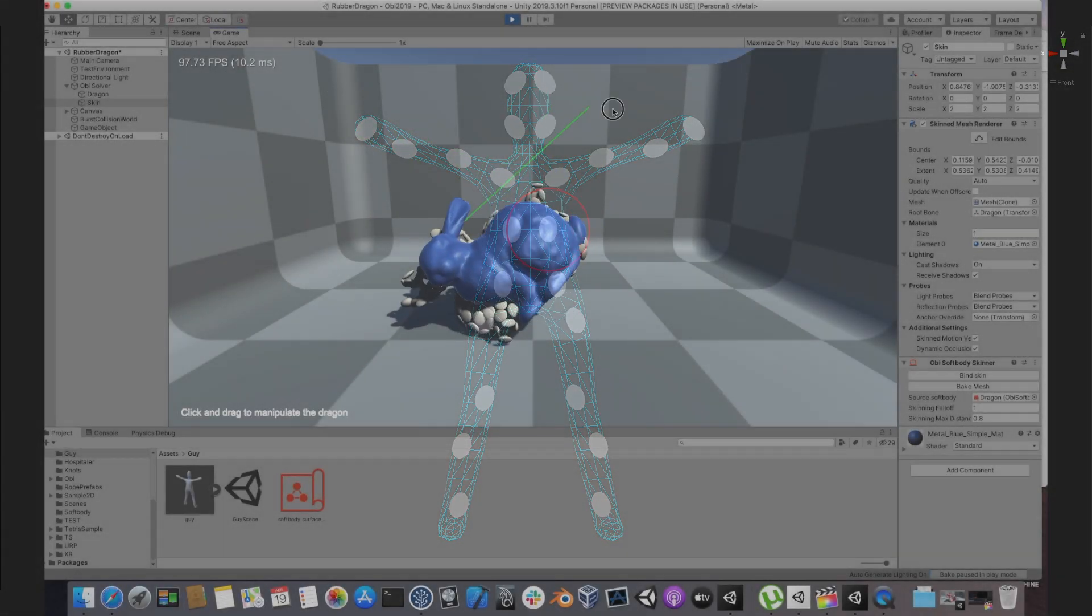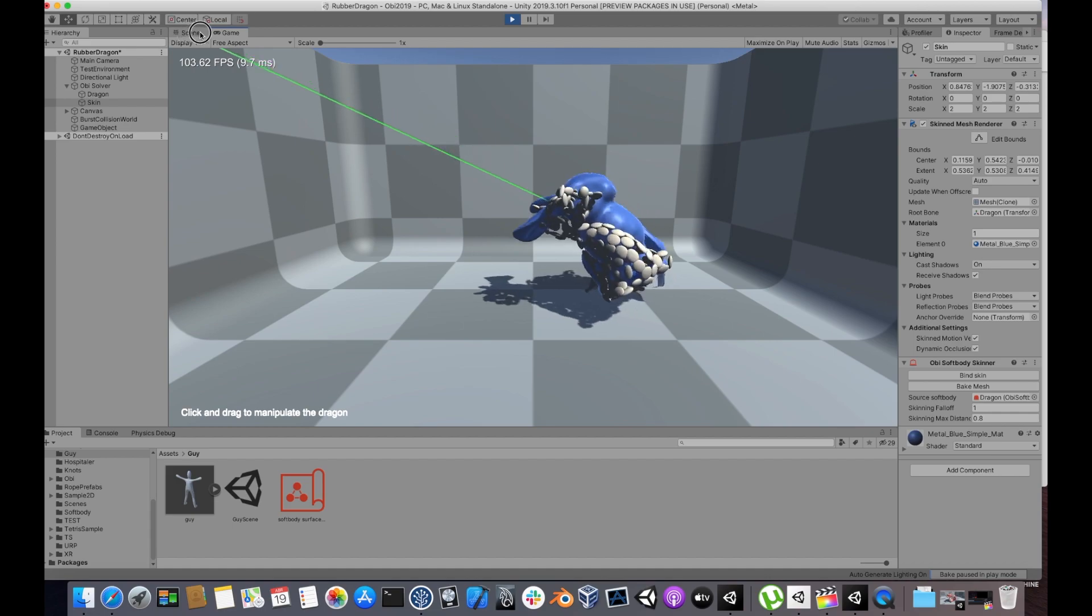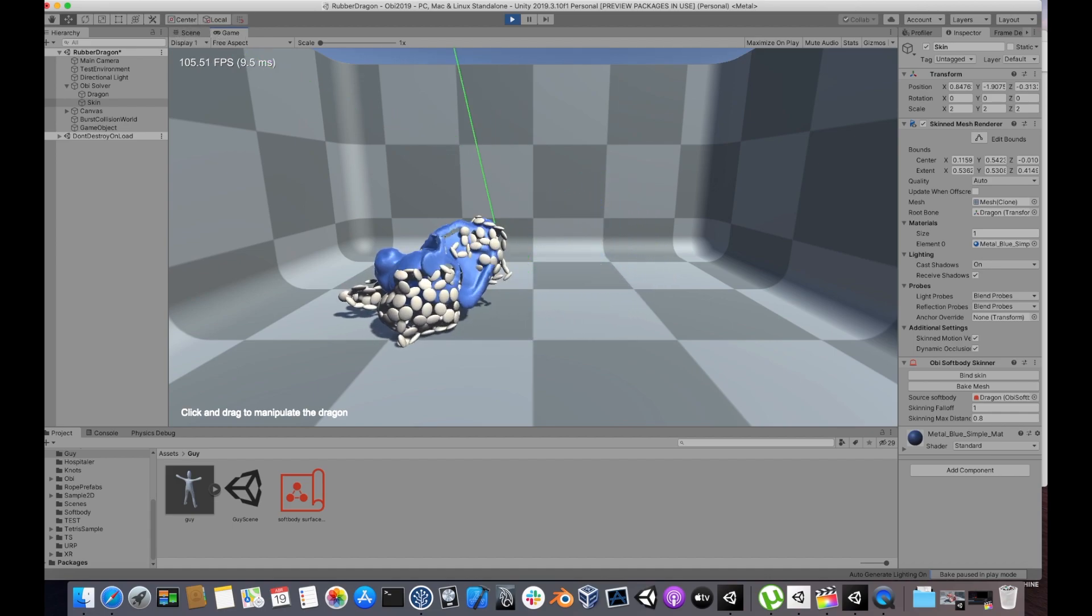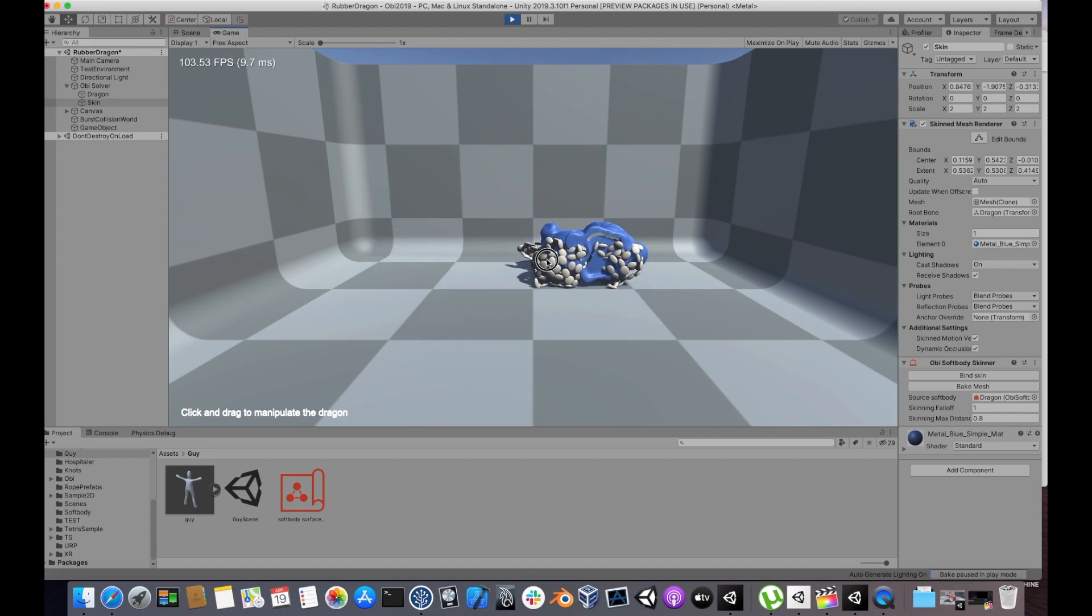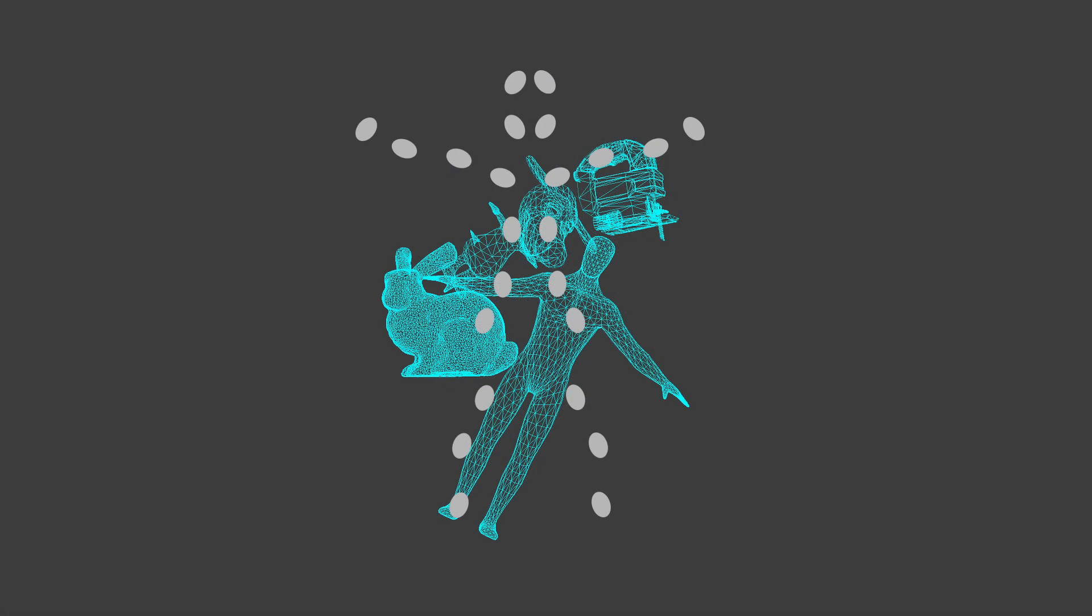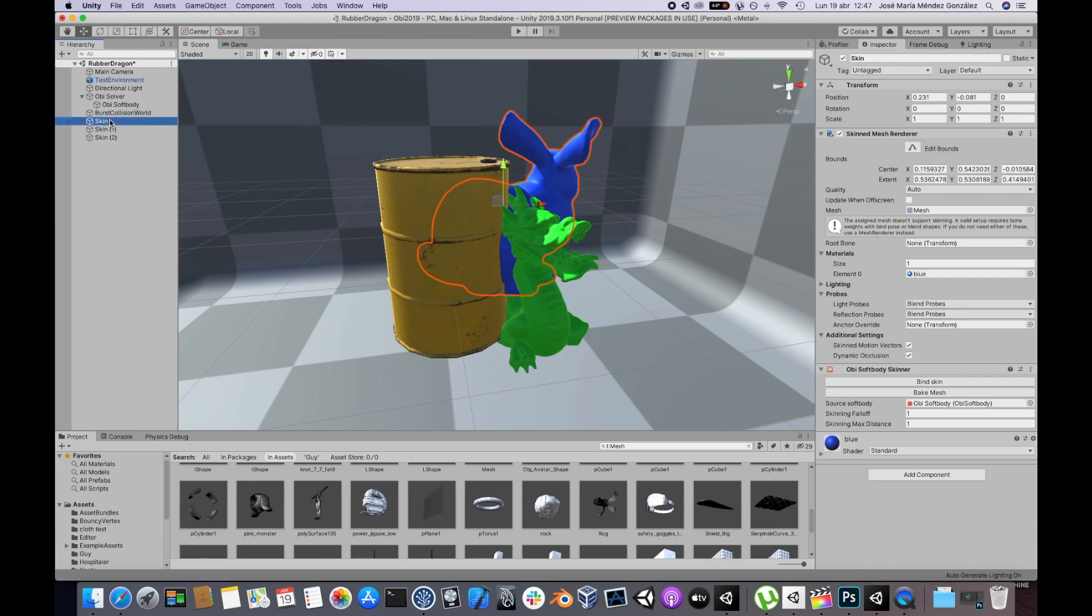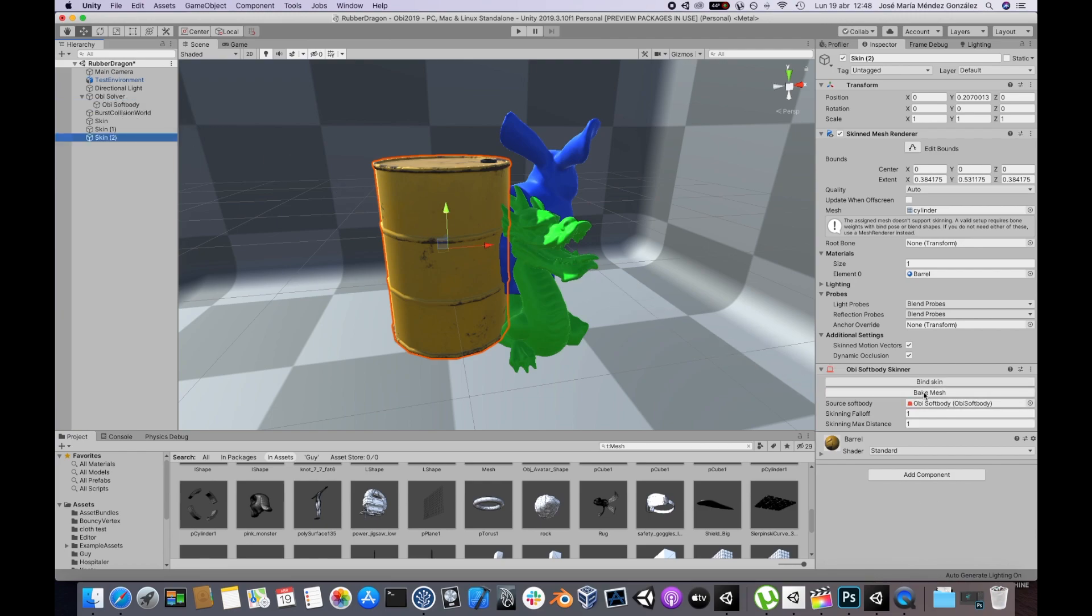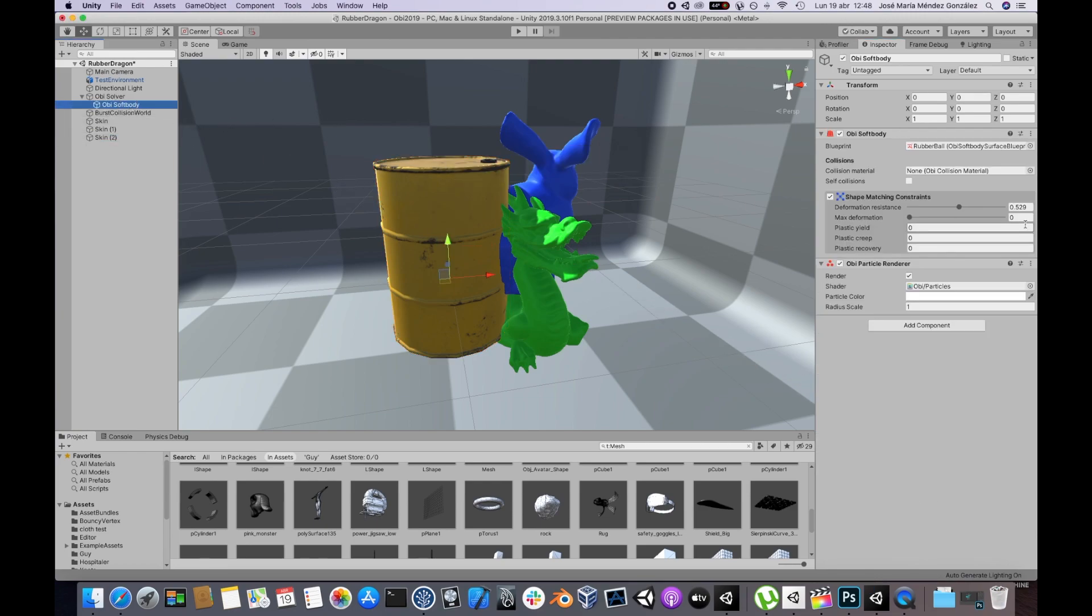Note that you aren't limited to using the same mesh for both the SoftBody Blueprint and the Skinner. You can even skin multiple meshes to the same SoftBody. To do that, create multiple objects with just Skin Mesh Renderer and OB SoftBody Skinner components, then position them as you wish around the SoftBody and bind them all to the same SoftBody.